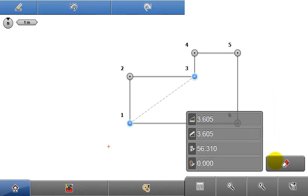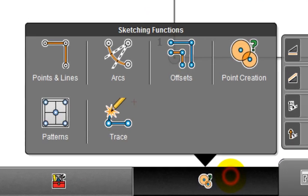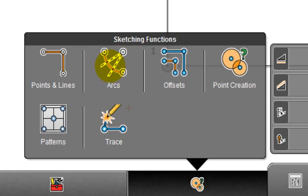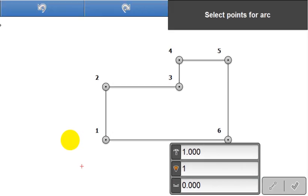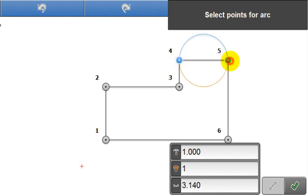Moving on now to the arcs function. Select arcs from the sketching functions, and follow the info panel guidance. Select point 4 and point 5. The arc position is already proposed on the sketch, in blue.